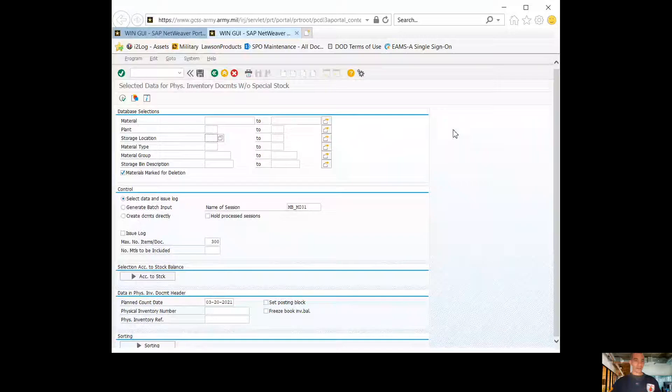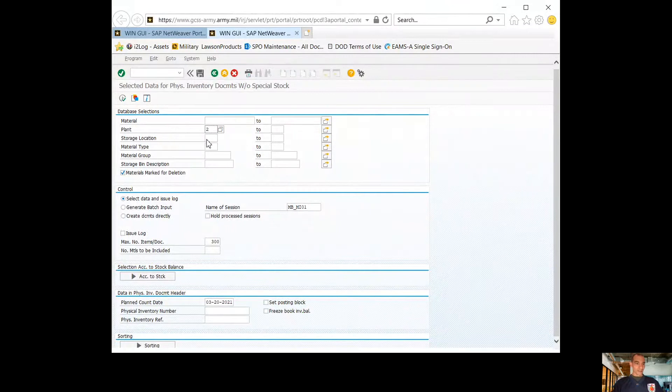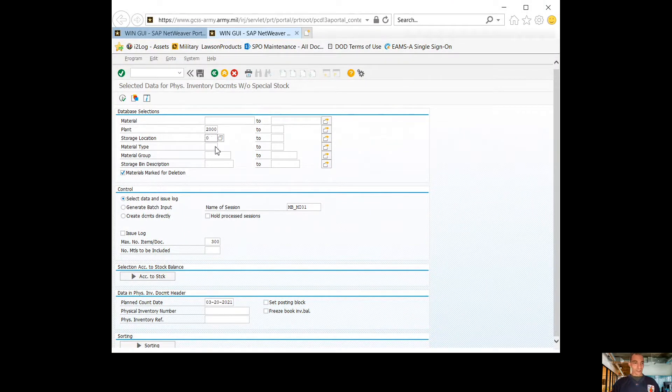Without further ado, let's jump into MI-31. Once you're in MI-31, you want to make sure that you put the plant. Your plants can be plant 2000 and whatever your storage location is.